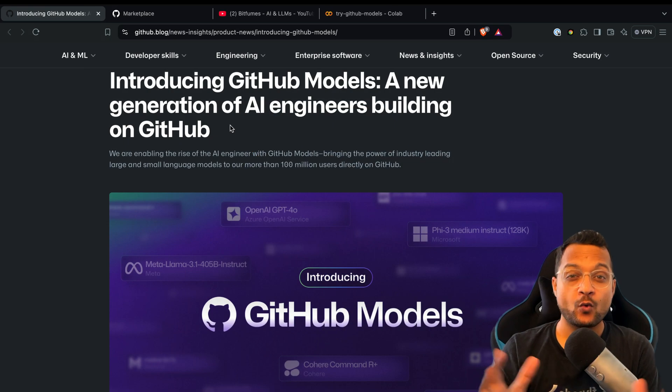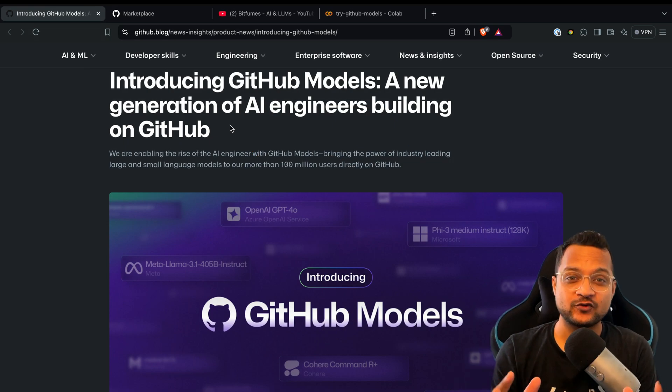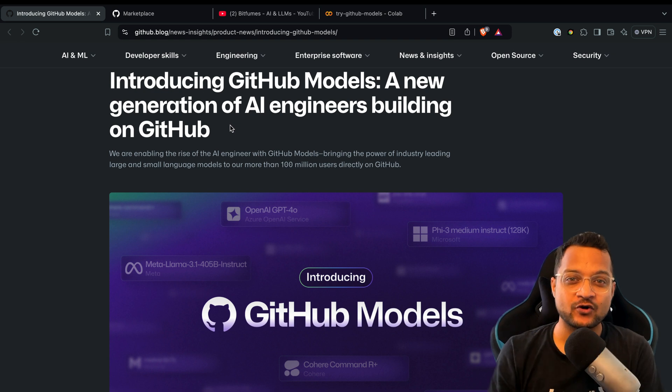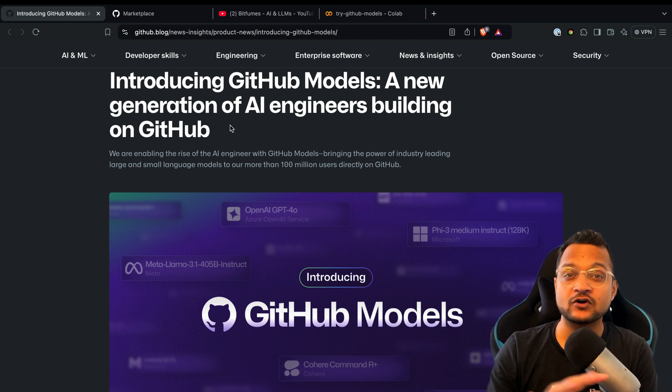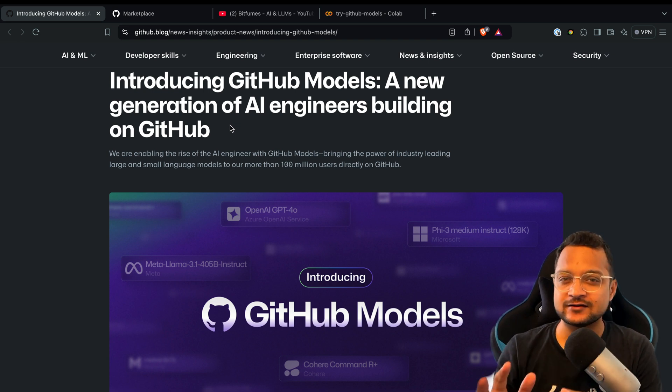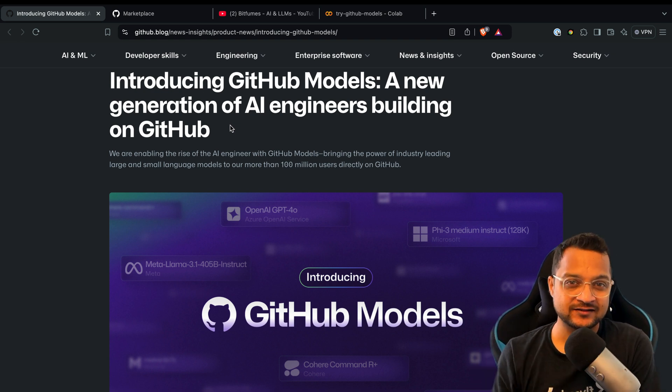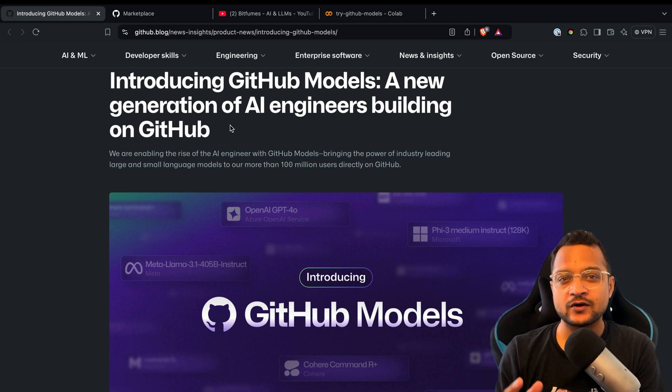Hello and welcome to BitFumes. I'm your host Sarthak, and this video is all about GitHub Models and how it can give competition to Hugging Face.